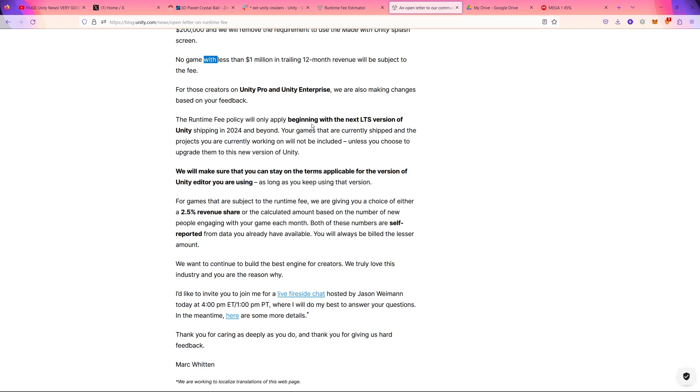So there are two conditions: the first condition is to use Unity 2023 LTS version, the second condition is releasing the new Unity 2024 LTS version. And also they promise that they will make sure that you can stay on the terms applicable for the version of Unity editor you are using as long as you keep using that version.